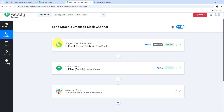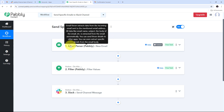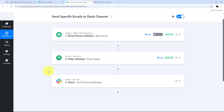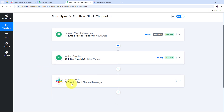Let me summarize what we did. First, I set up a trigger using email parser by Pabbly to forward all emails from Gmail to Pabbly Connect. Then I set up a filter with specific keywords to identify the right emails. Finally, I set up the last action step using Slack to send a channel message. This is how I successfully created this workflow, and you can follow the same steps to create yours.